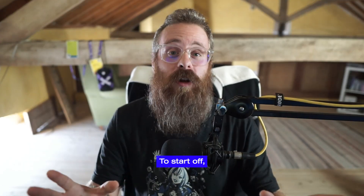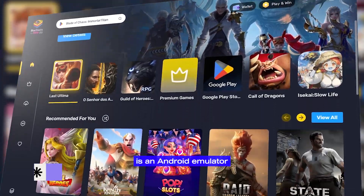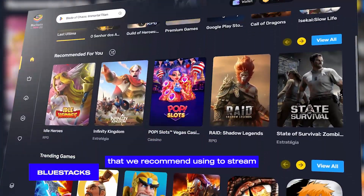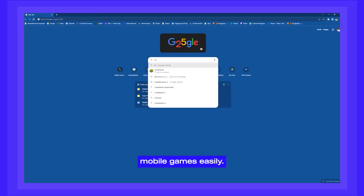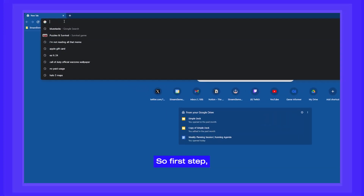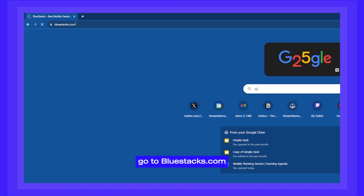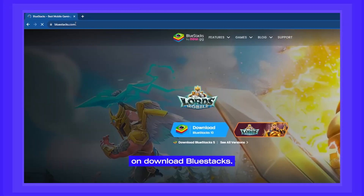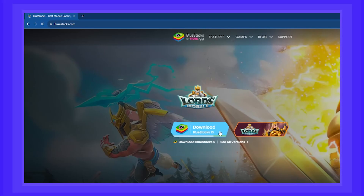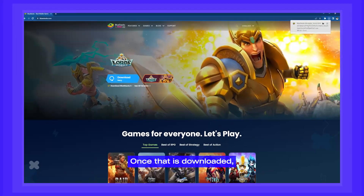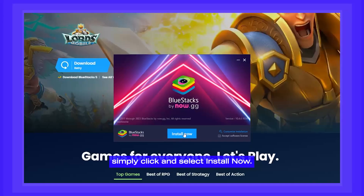To start off, we're going to install Bluestacks. Bluestacks is an Android emulator that we recommend using to stream mobile games easily. First step: go to Bluestacks.com and click on Download Bluestacks. Once that is downloaded, simply click and select Install Now.